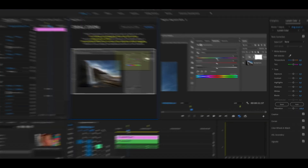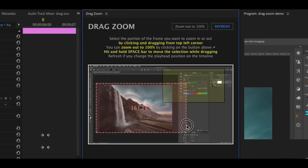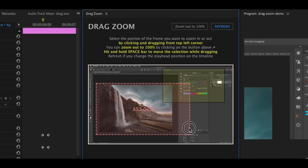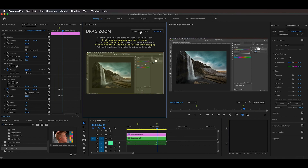Now just advance the playhead to the moment where you want to zoom out, hit refresh again, and you'll see the yellow overlay depicting which portion of the frame you're currently zoomed into. You can either drag a new box to zoom into another portion, or if you want to zoom back out to 100%, just click the 'zoom out to 100%' button and you're done.